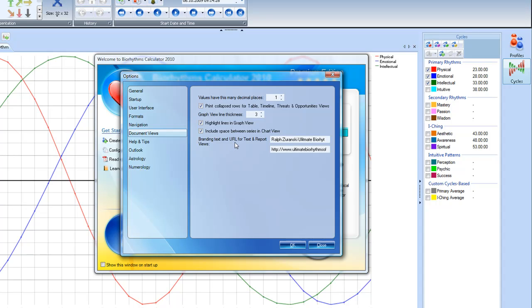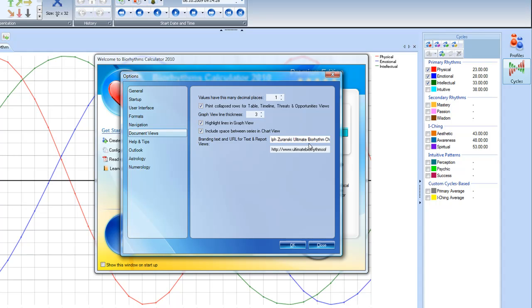You have the option in the premium version to brand your charts when they print out, and also have an opportunity for people to click on a URL to go somewhere. So I put in Ralph Saransky Ultimate Biorhythm Charts, because that's one of the things that I do.